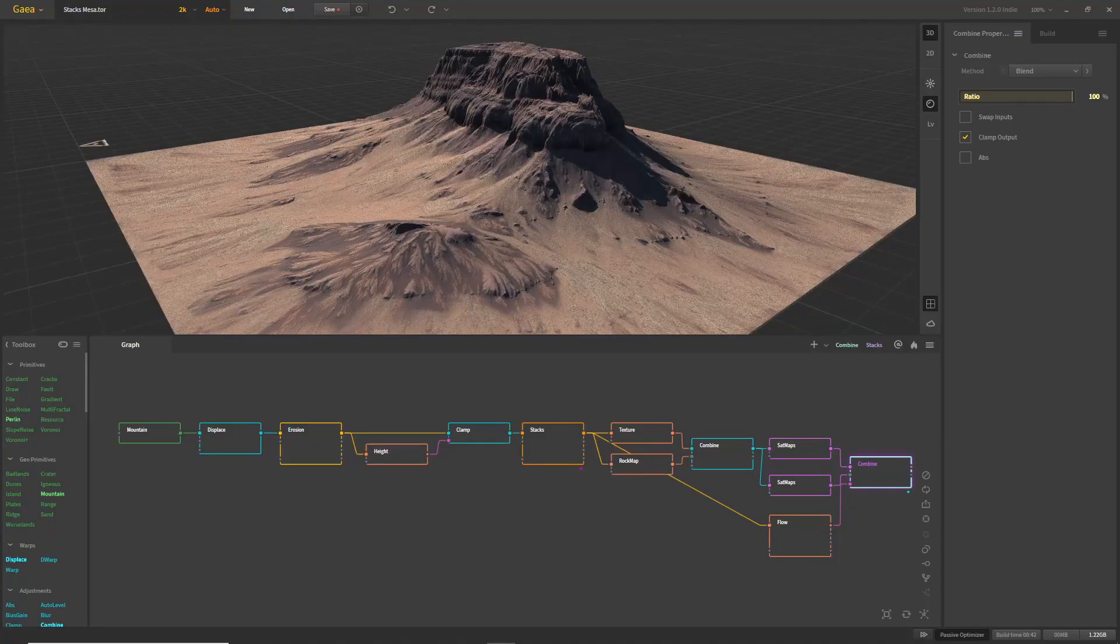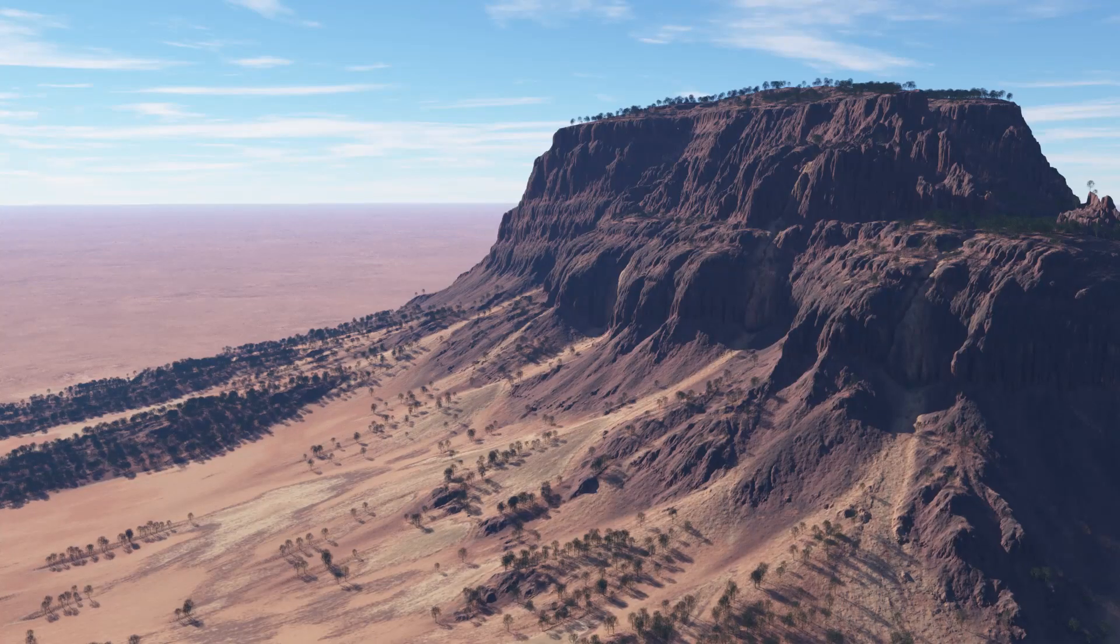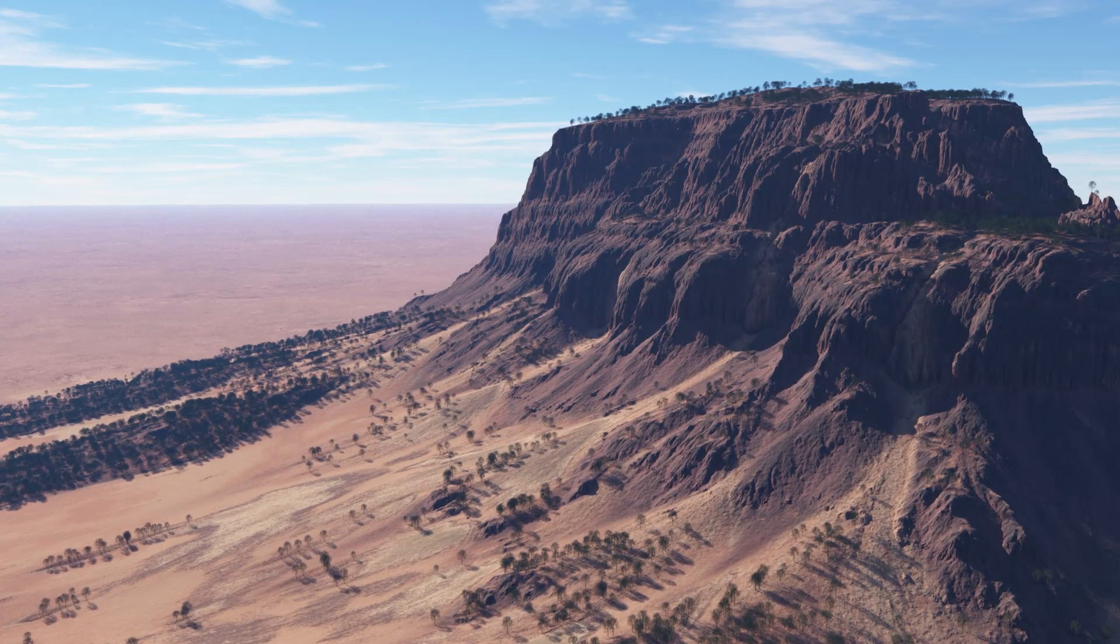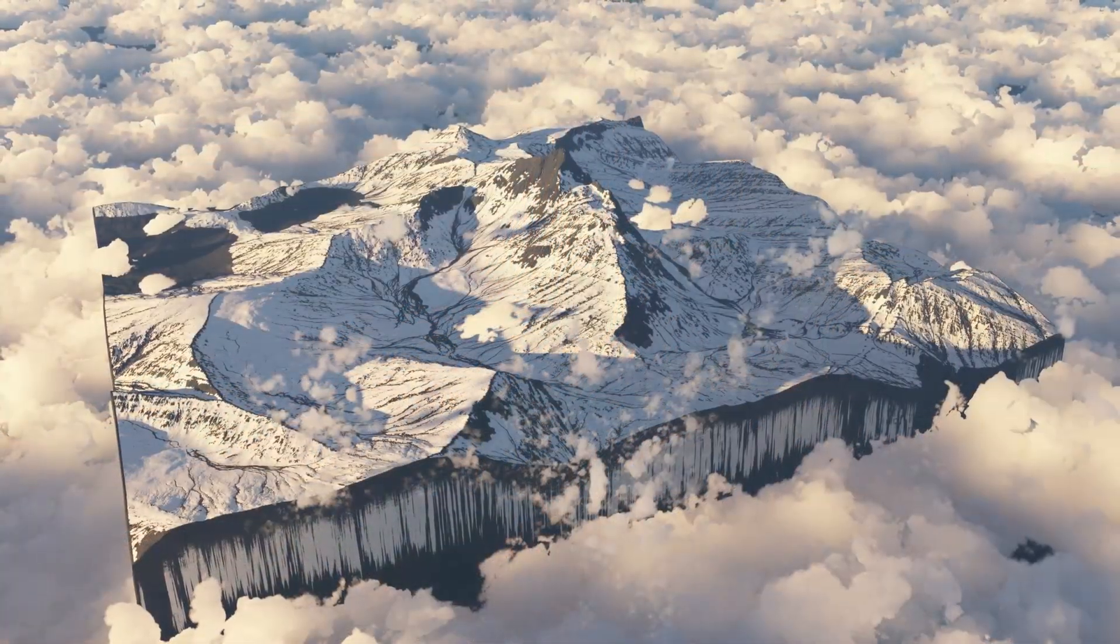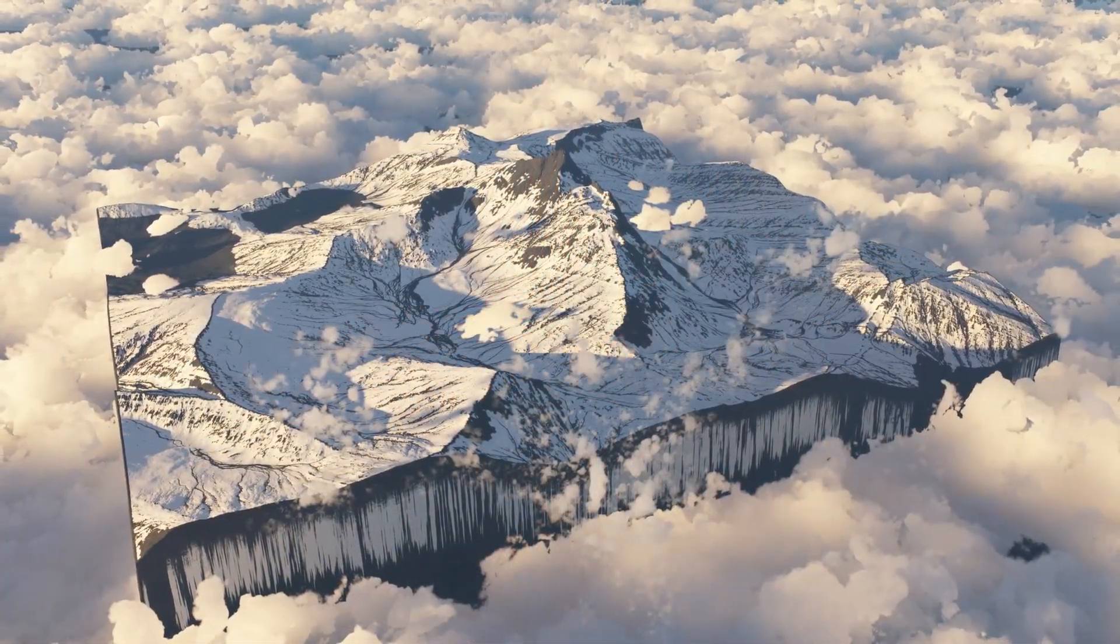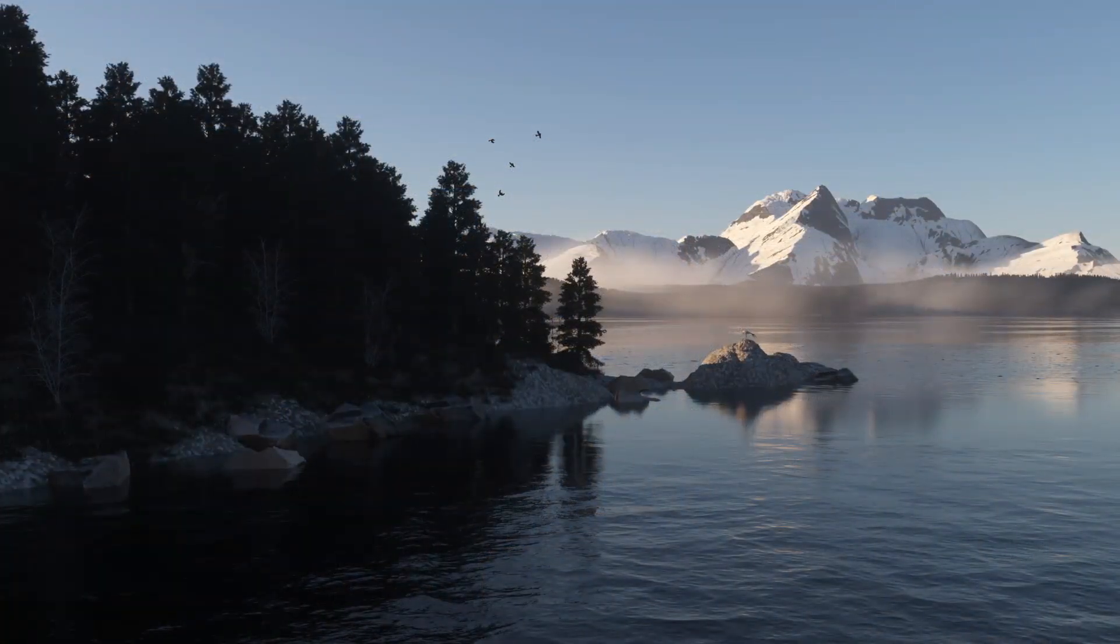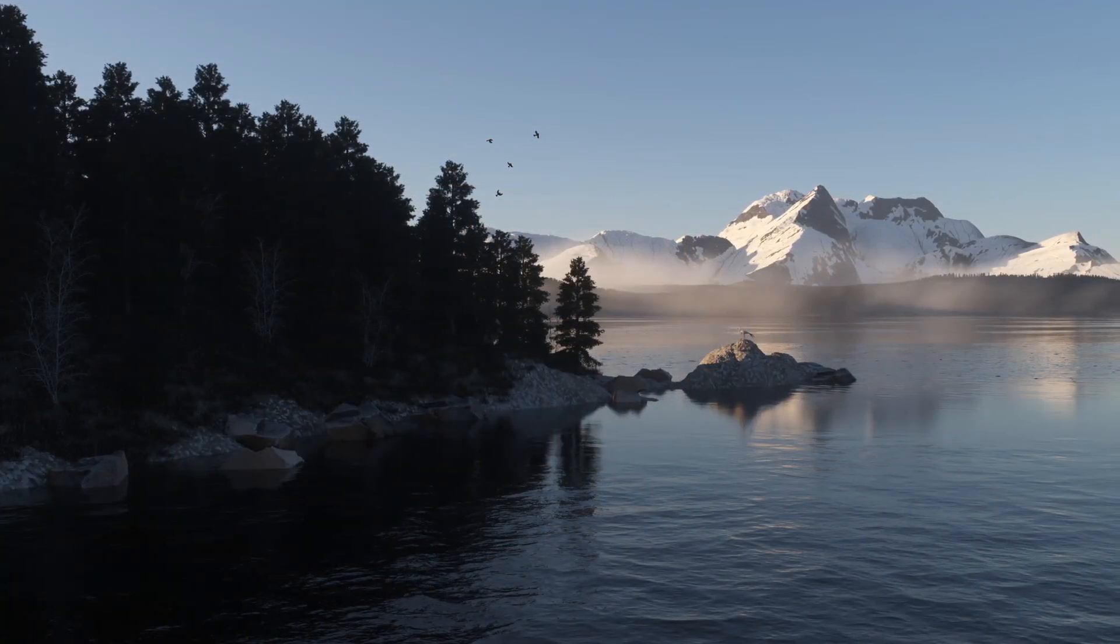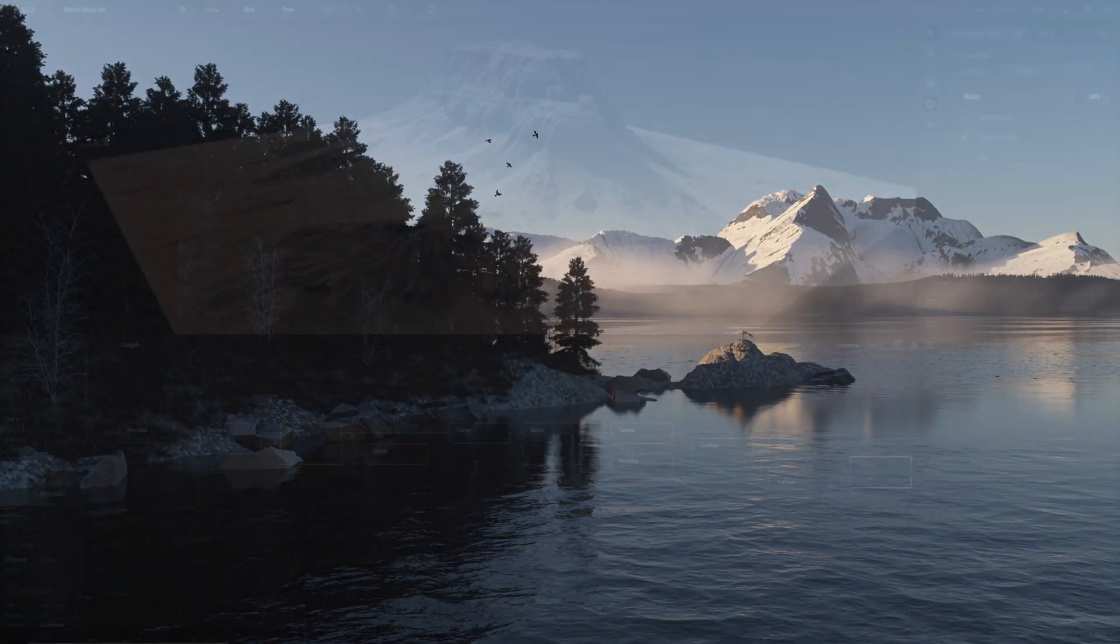Hey, this is TerraTootz with a quick tutorial on importing terrain from Gaia. Gaia is a terrain generation software with some really neat tools for creating epic landscapes and terrain features. Let's take a look at how to pull those generated terrains into TerraGen.